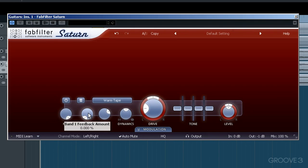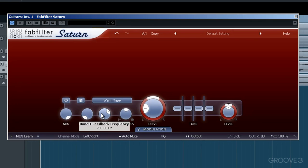Moving along, we get Feedback. And you can use this to feed varying amounts of a delayed copy of a particular chosen frequency band. And we'll look at how to create multiple frequency bands in a moment. But here, with one frequency band at present, we can feed a delayed version back into the main input.